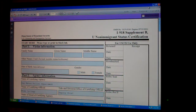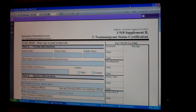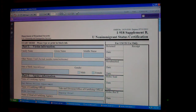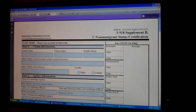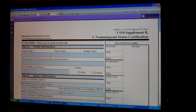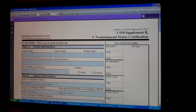Let's get started on the I-918 Supplement B, also called the CERT or the SUP-B. This is where we ask law enforcement to certify the victim's helpfulness. Without this, we can't submit the U-status application, so it's something we do very early in the process.